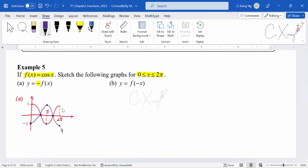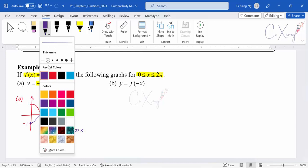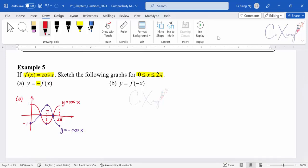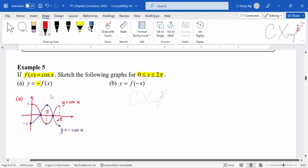The purple color graph is y = −cos x, where the negative is multiplied outside the basic function. The original function is y = cos x in red. Comparing the red and purple graphs, they belong to up-down reflection — the y-values change from negative to positive and from positive to negative. This is the reflection through the x-axis.